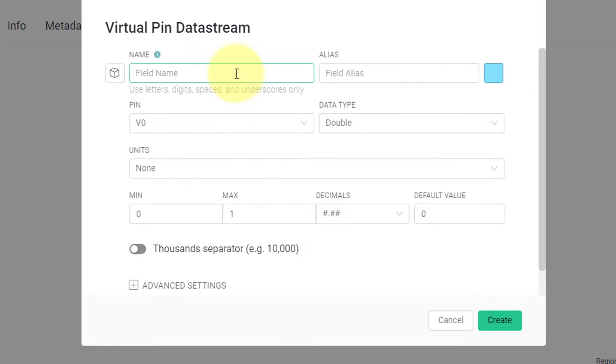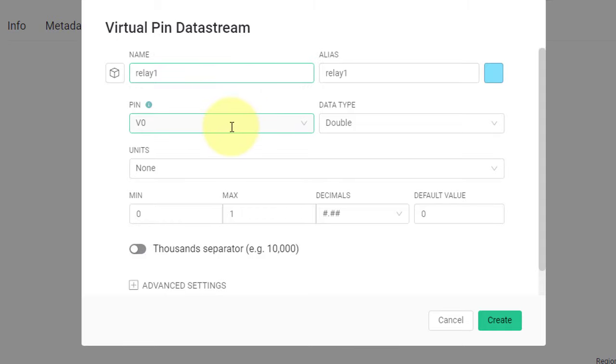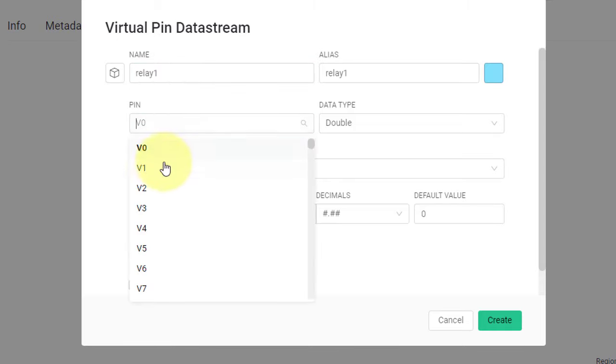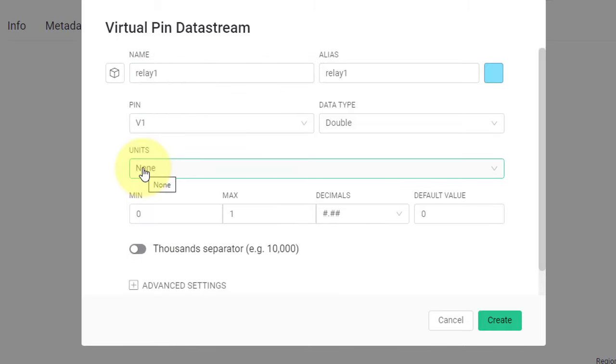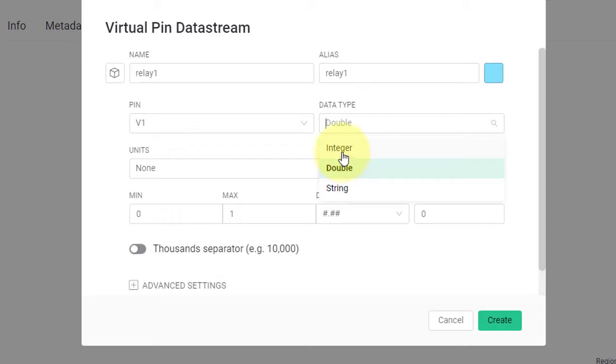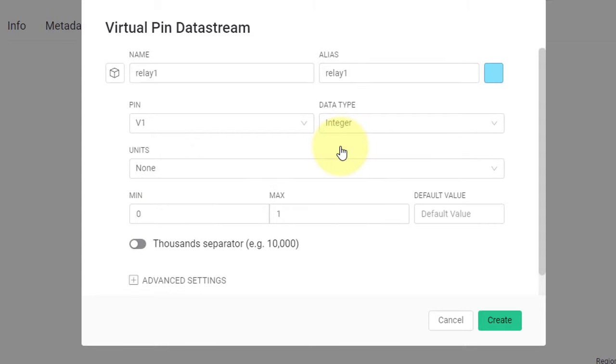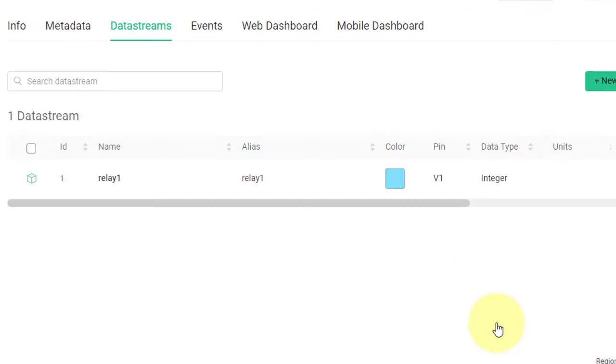Here, enter the name for data stream as Relay1. And then select the virtual pin, V1. Then, select the data type as integer and set default value to 0. After that, click on Create.